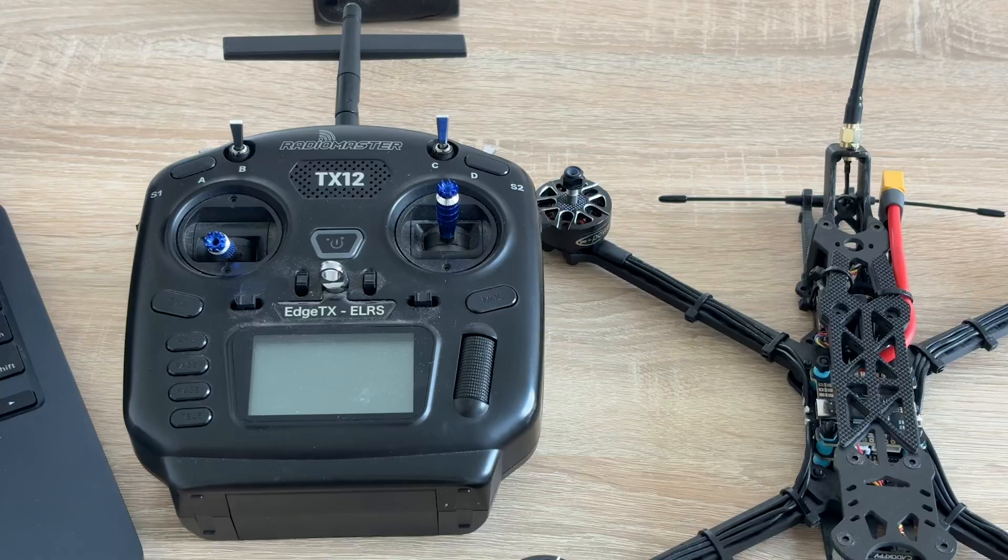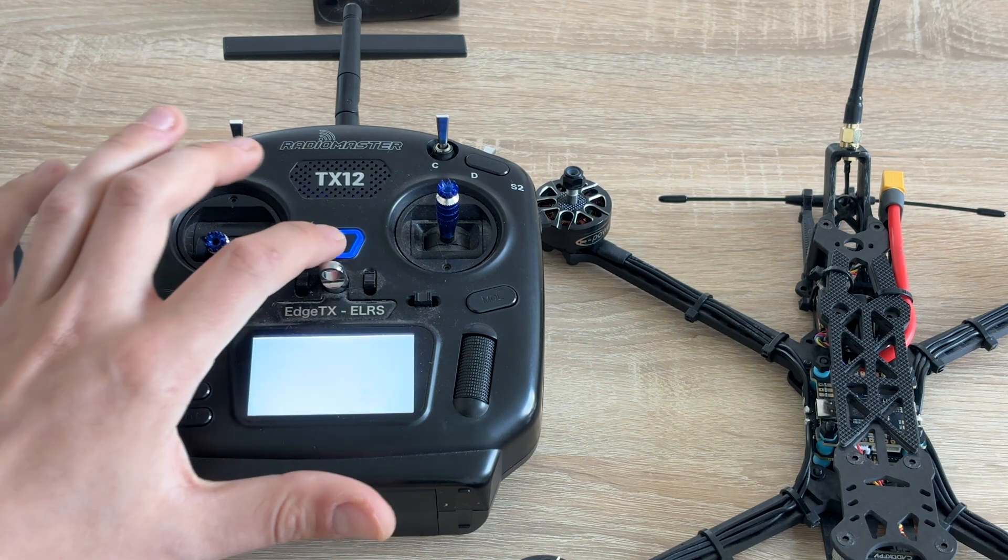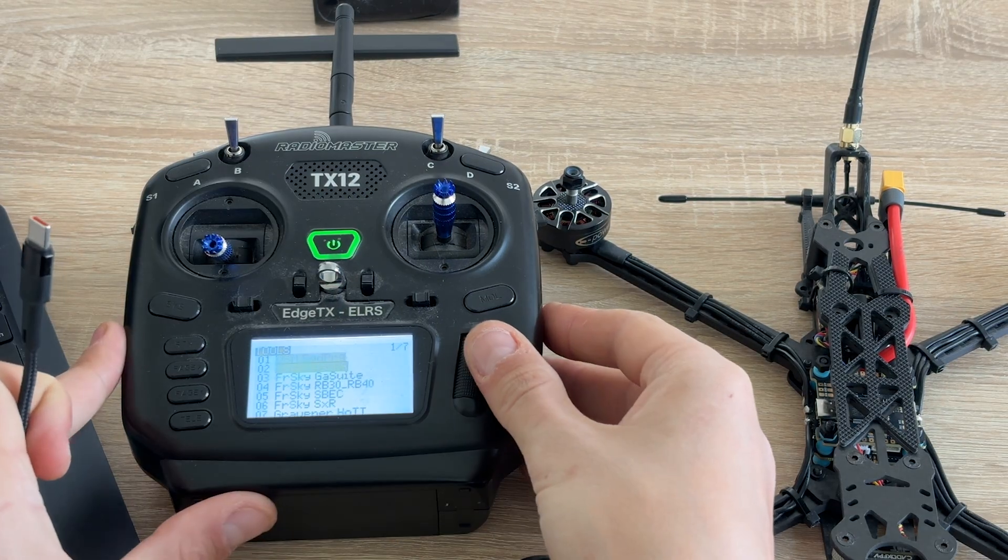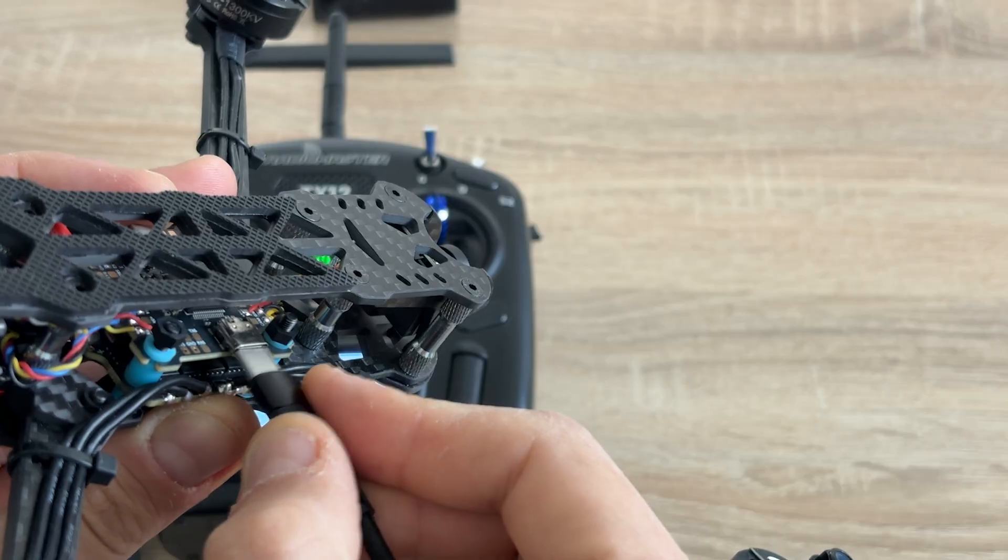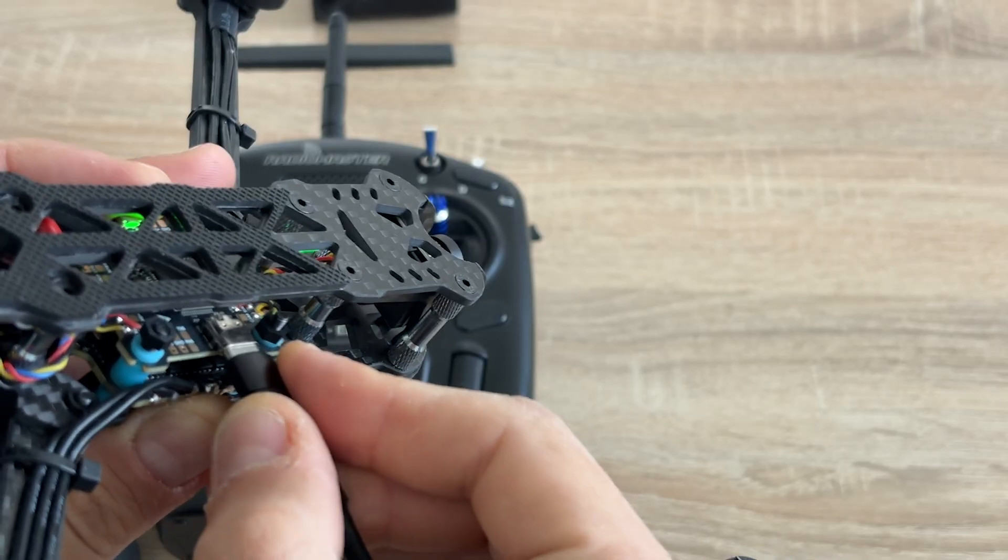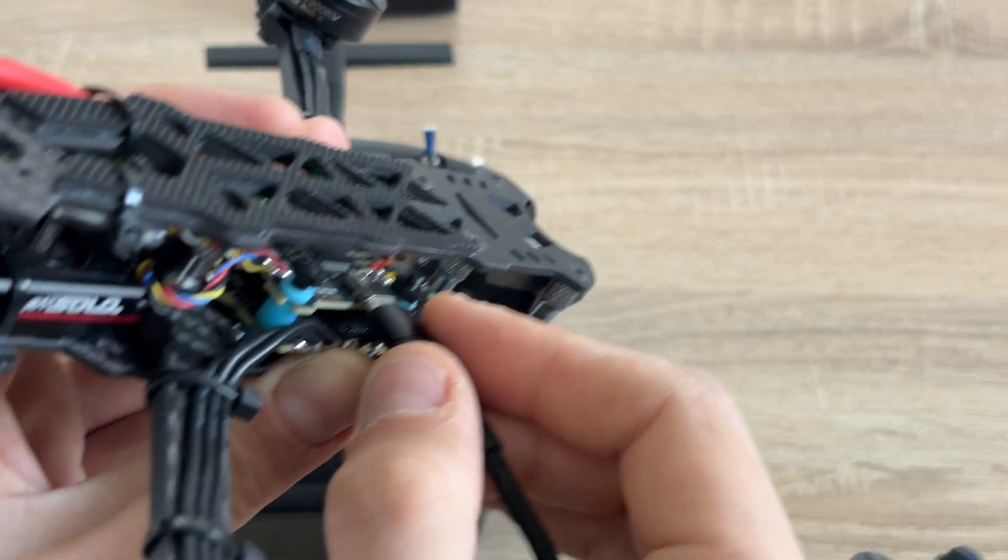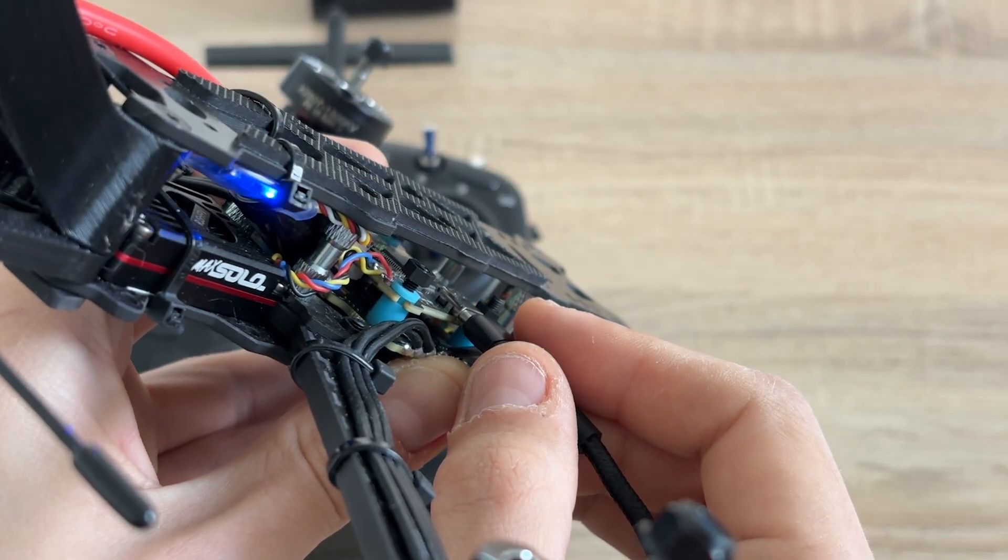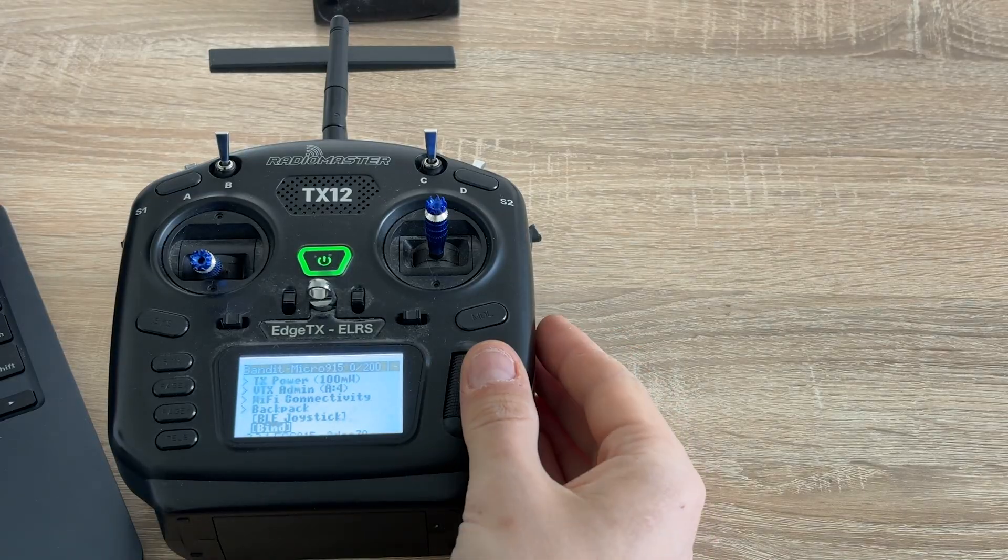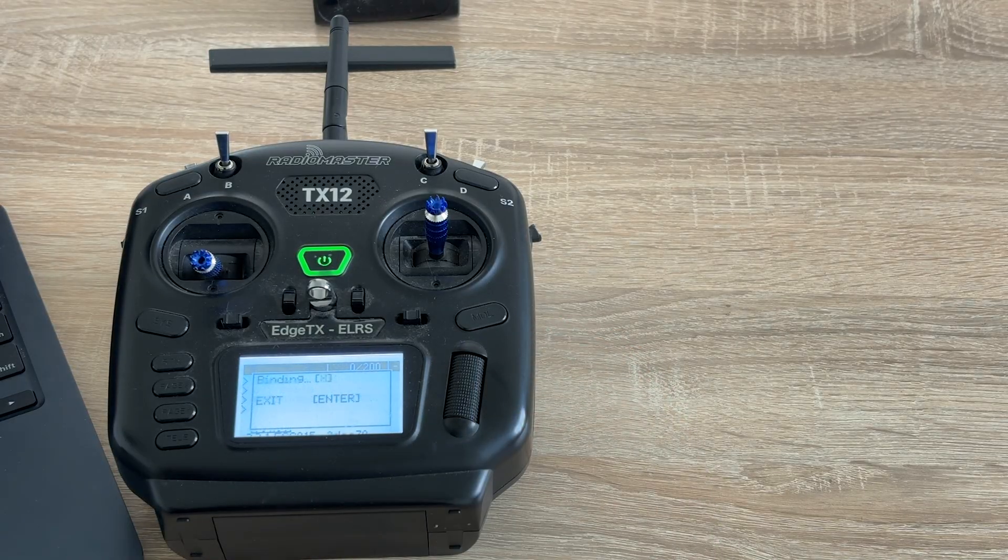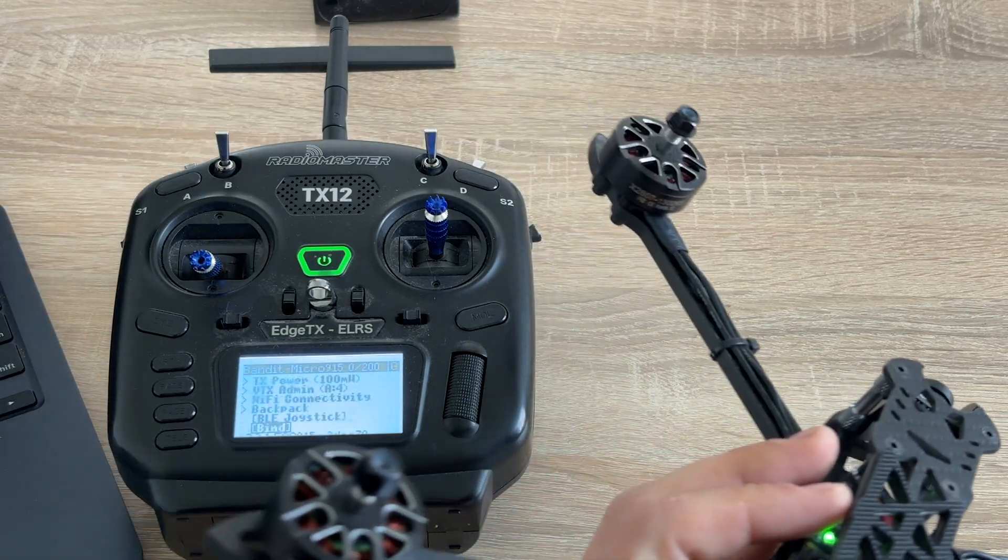As the receiver is successfully flashed, let's bind it to controller. I go to ELRS tab. Then I power the drone twice quickly and leave it powered on the third time. You should see the receiver start double blinking. This means it's in a bind mode. I press bind on controller and wait for a few seconds. Now it's connected.